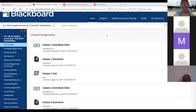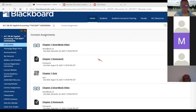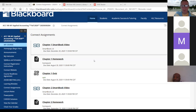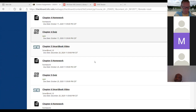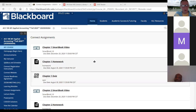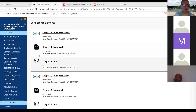You'll notice I've got what they call smart book videos. These are optional — you don't have to view those. There's no point value, but they're there for the learning aspect. If you come across them and wonder what they are, those are the textbook videos that the publisher created. I'm trying to give you all the resources to make this course successful for you.